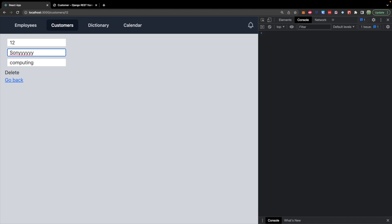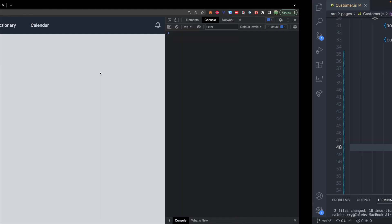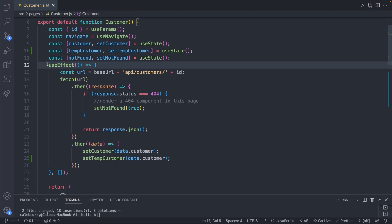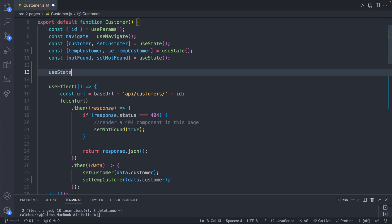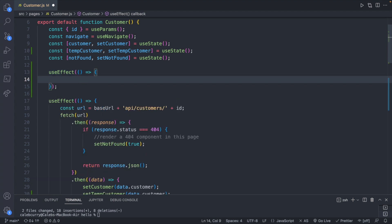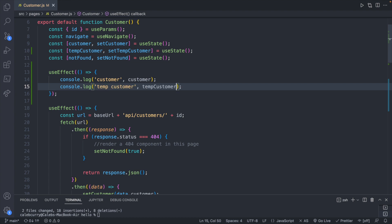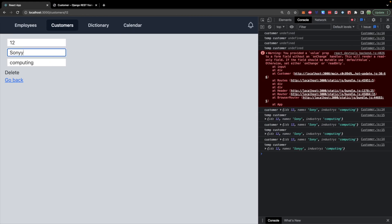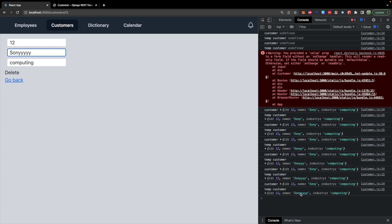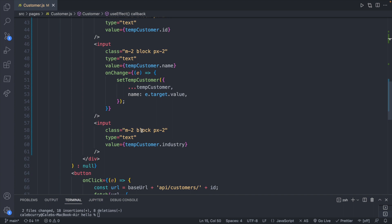Changing the value looks great. When you're doing more complex state changes, a useful trick is to add a useEffect with no dependency array and console log a snapshot of state — both customer and temp customer. As we update one of these values we can see all of the state being displayed: the temp customer data being updated and the original customer data not being updated. This can help you stay sane and make sure everything is going the way you expect.